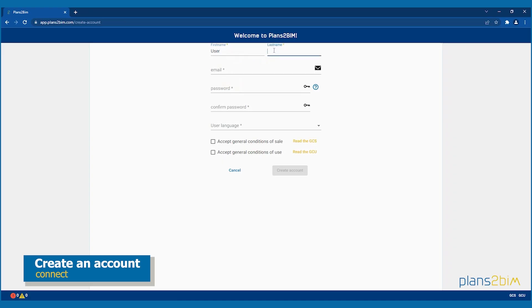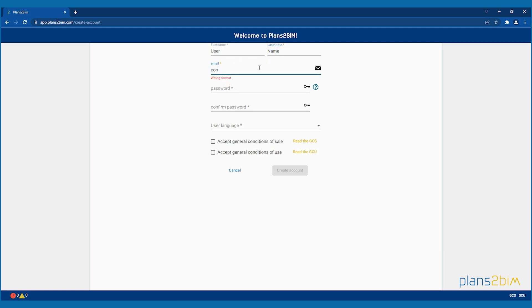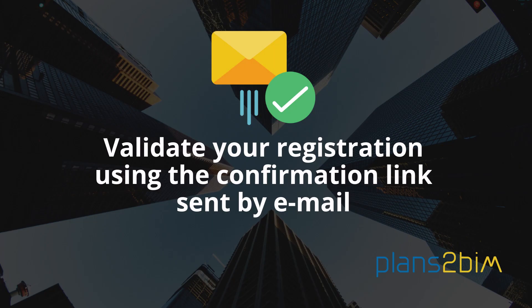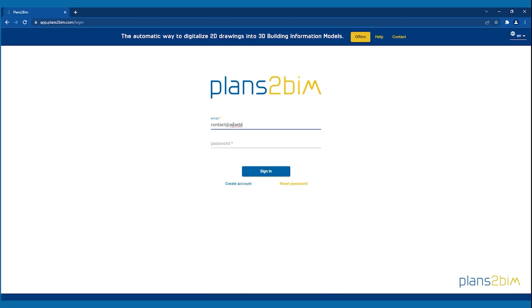Then you can create your account and fill in all the information. Validate your registration using the confirmation link sent by email. Don't forget to look in your spam box if you can't find the email. Now sign in and let's get started together!